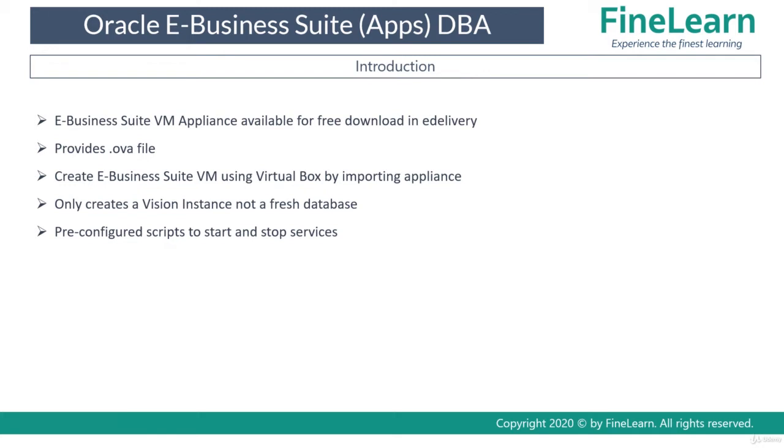You can download this VM appliance for free from edelivery.oracle.com. This provides you an OVA file which you have to import into VirtualBox, and by importing into VirtualBox you'll be able to create a virtual machine.